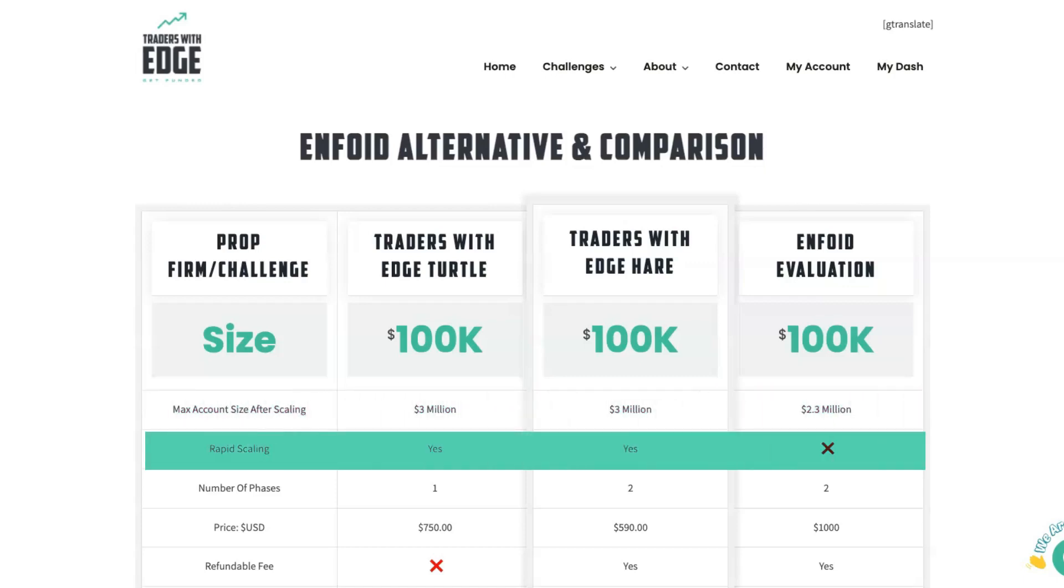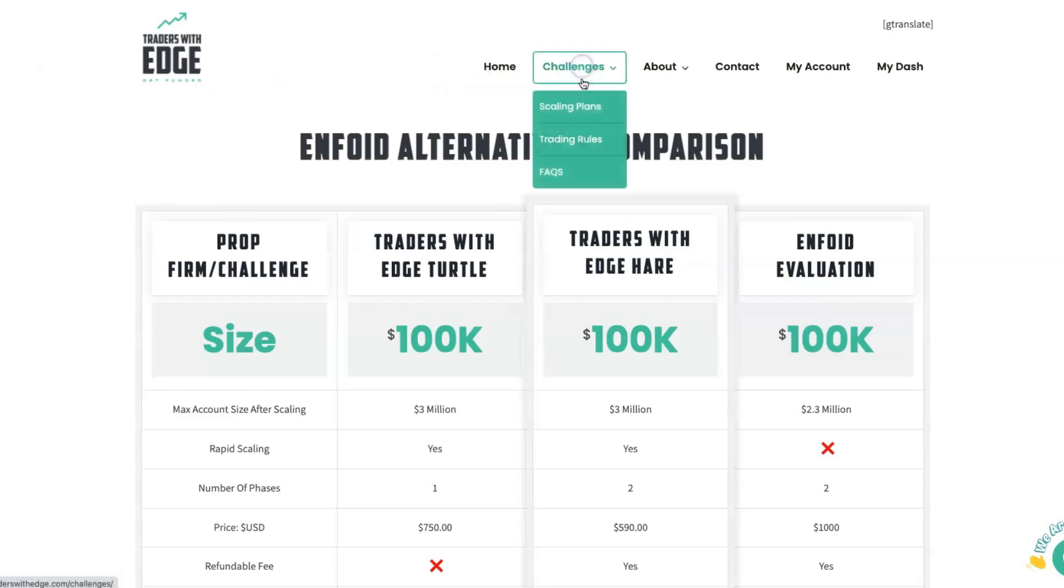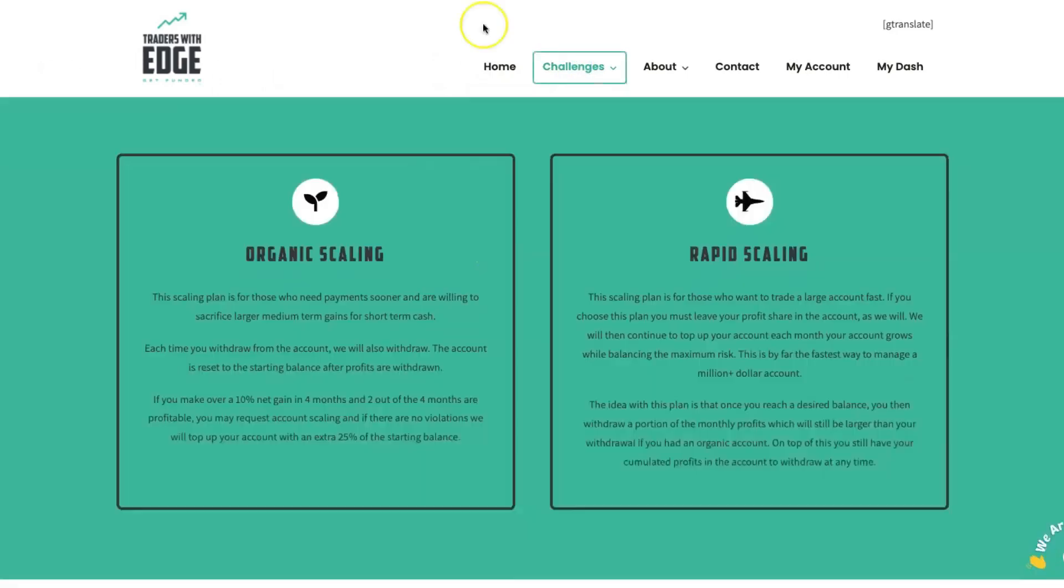Do they have rapid scaling? Traders with Edge has a rapid scaling plan. Enfoid doesn't. If you're on the website, traderswithedge.com, and then you go to Challenges, Scaling Plans, you'll be brought to a page that looks like this.